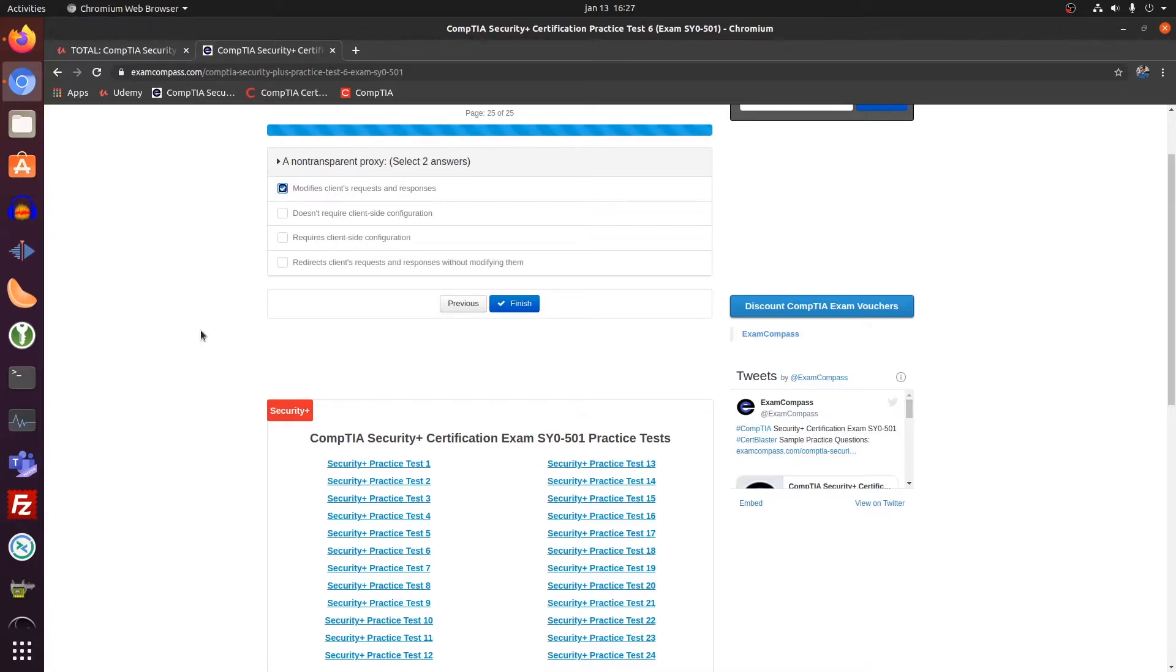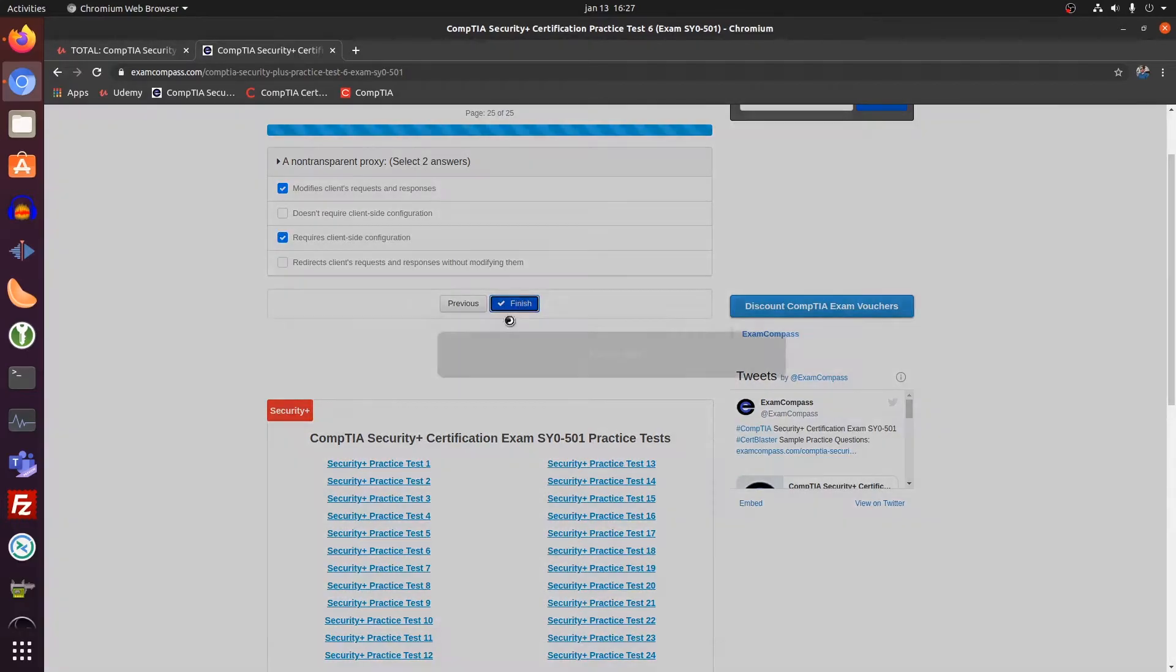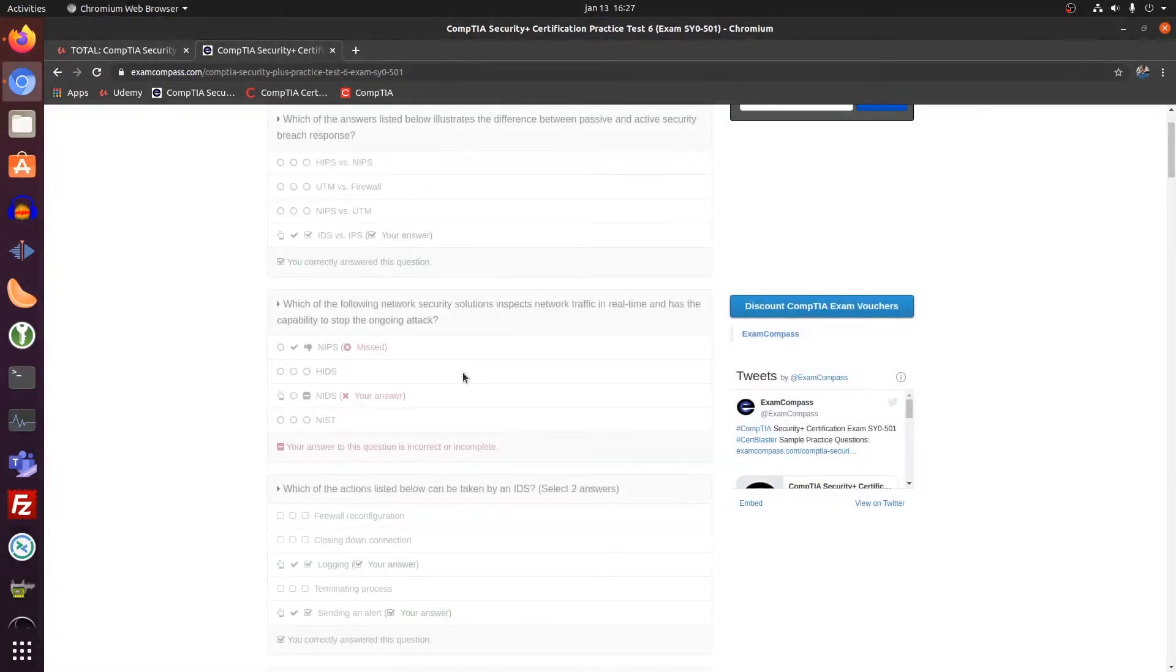Modifies and requires configuration. That's basically the opposite of a transparent proxy. Finish.